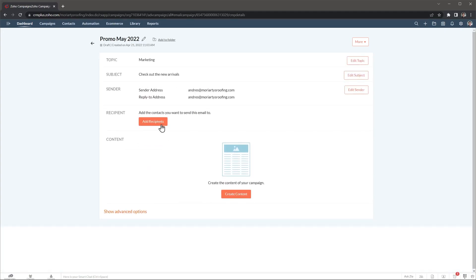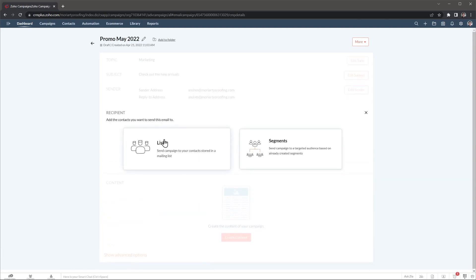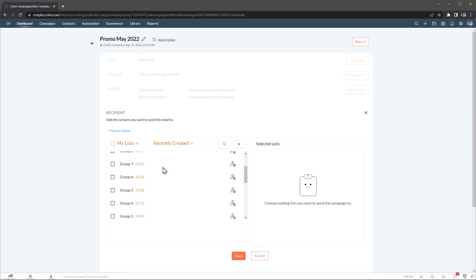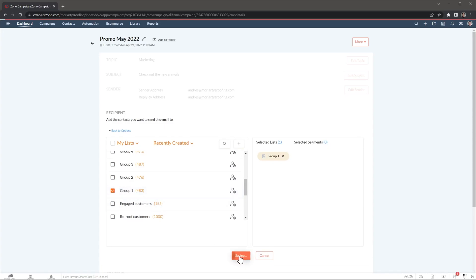And now we're going to add the recipients. I already configured some lists in here, but you have to do this in advance. A list is basically a group of contacts that you want to target with a campaign. I have a lot of different groups here, but for this example I'm just going to choose this one right here. You can select as many lists as you want. Let's save this.